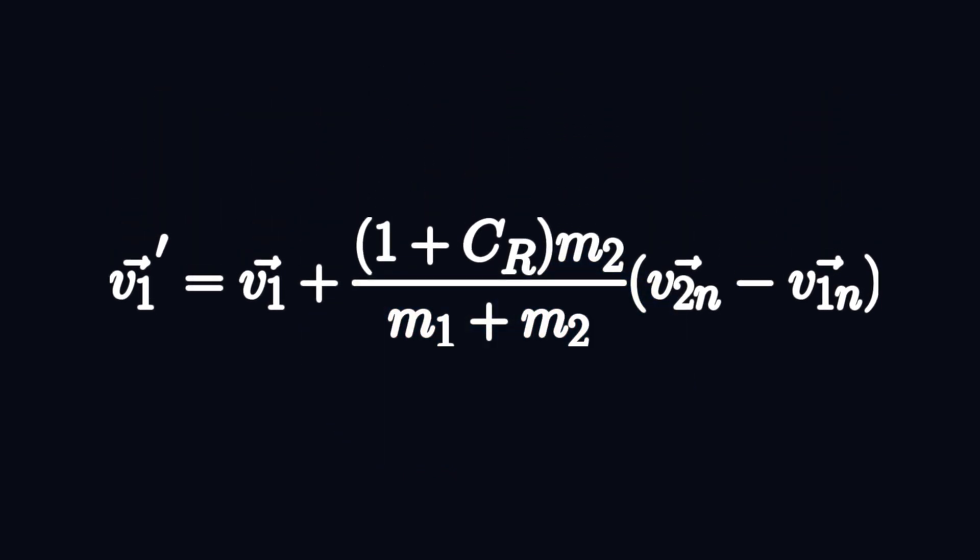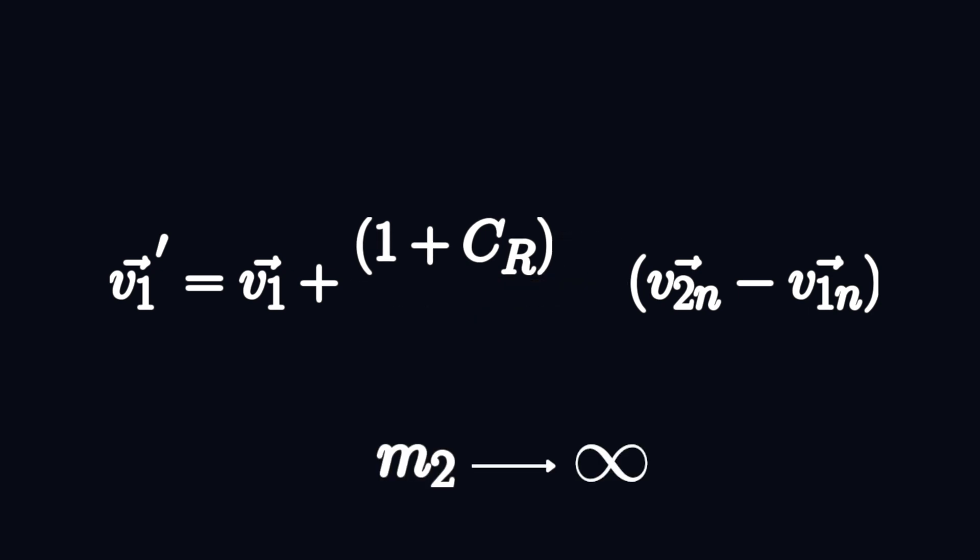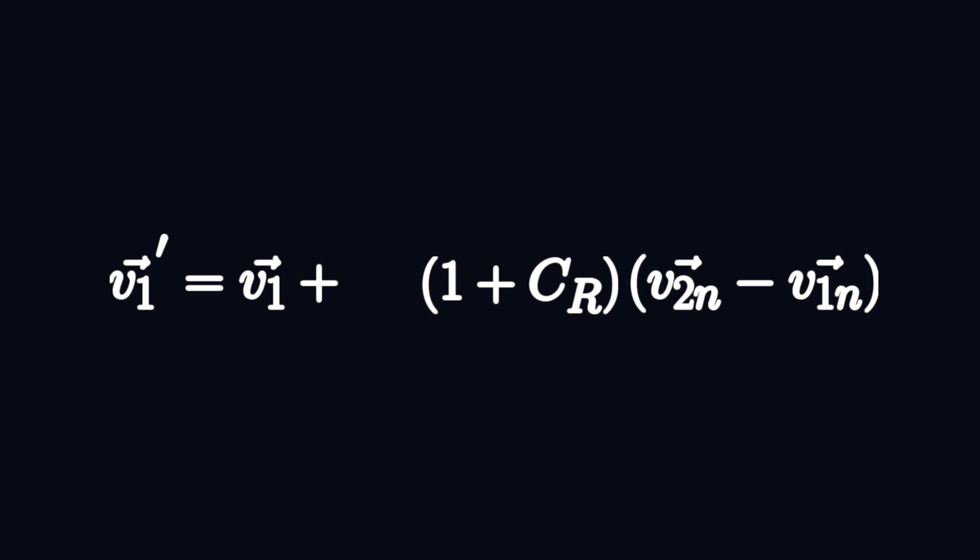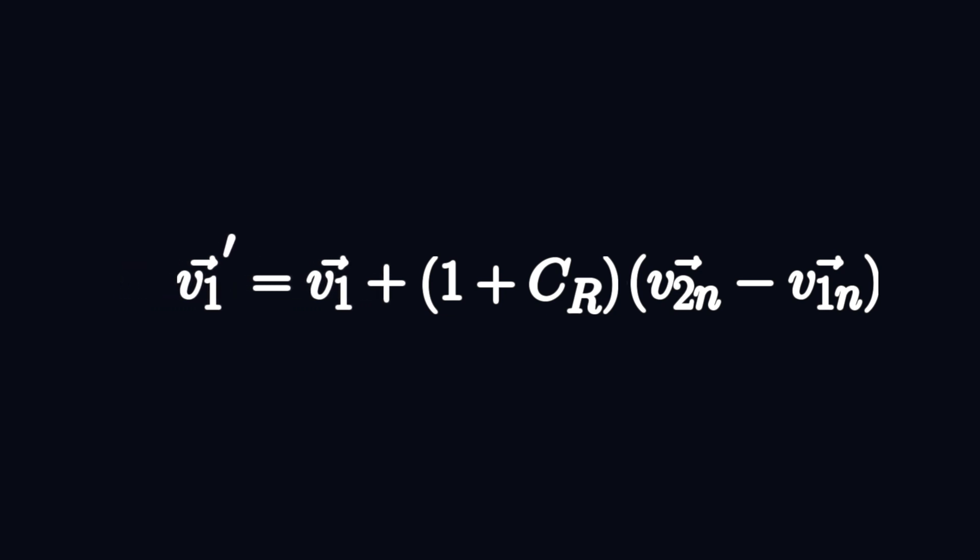Let's apply this formula to a collision with the wall first to get some more intuition. Since the wall is unmovable we'll set it to have an infinite mass. So in the limit as the mass goes to infinity this part goes to 1 plus the coefficient of restitution. The wall is not moving so v2 normal is zero.